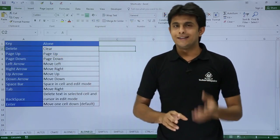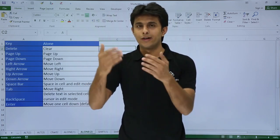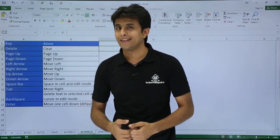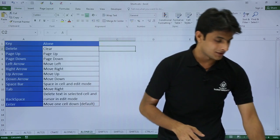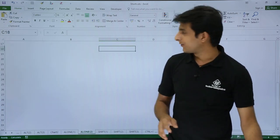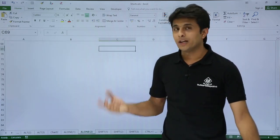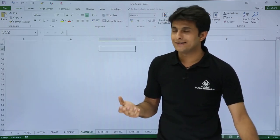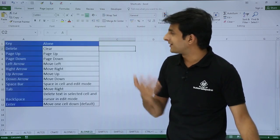Next shortcut: if I want to go vertically downwards, I can use Page Down. I'll press Page Down from my keyboard and you can see I'm going vertically downwards. If I want to come vertically upwards, I can use Page Up.